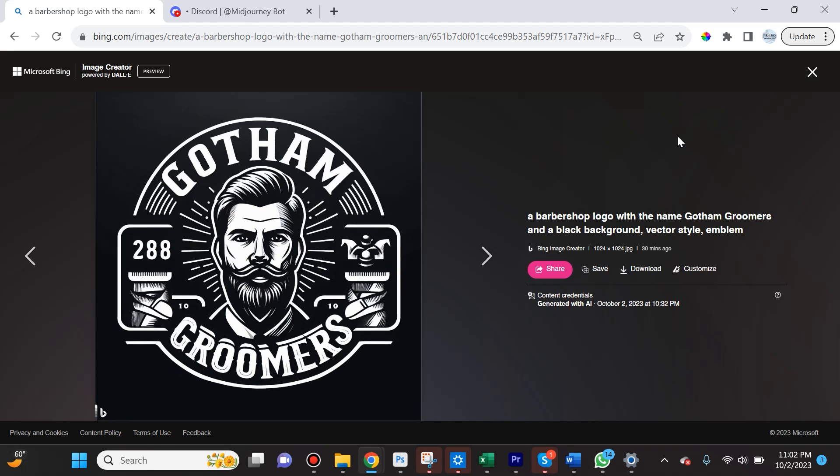However, sometimes it produces results that are perfect. This right here is a perfect logo. I guarantee you that if there was a New York City barbershop that hired me to create a logo for them, they would like this and might even accept this right off the bat. I'd have to change a few things, maybe the number 288 could be replaced with something that makes more sense, but this is impressive stuff.